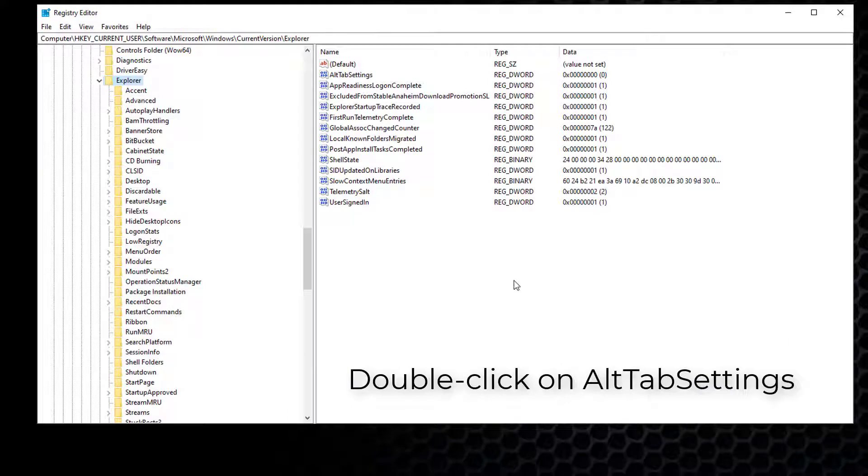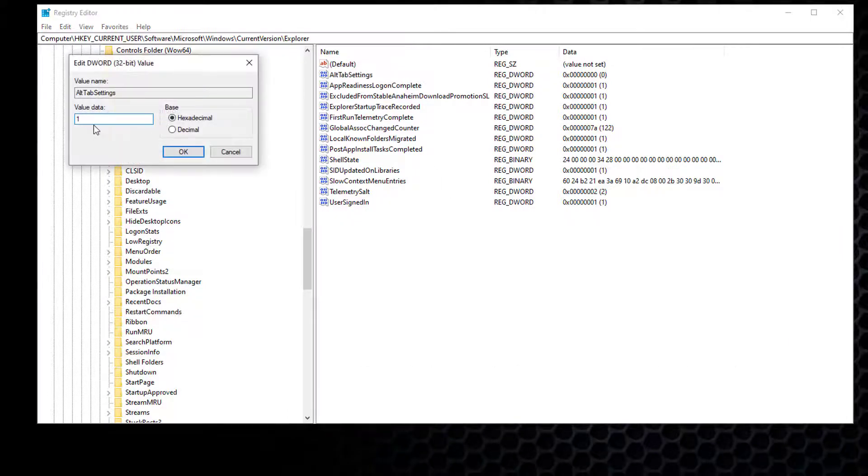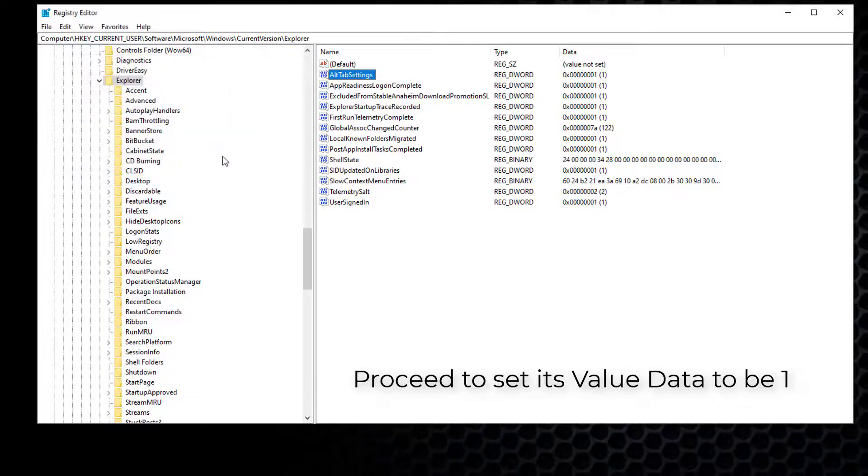Double click on AltTabSettings in the Explorer section. Proceed to set its value data to be 1 and click OK to save your setting.